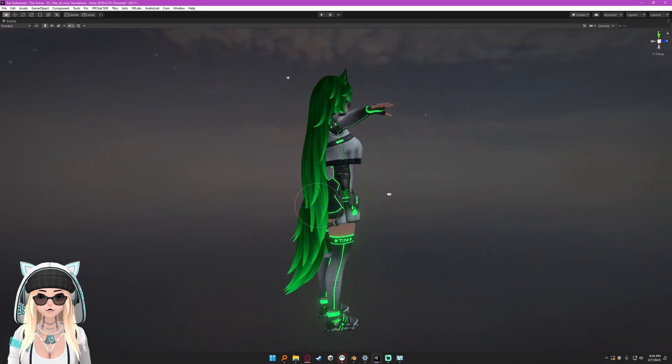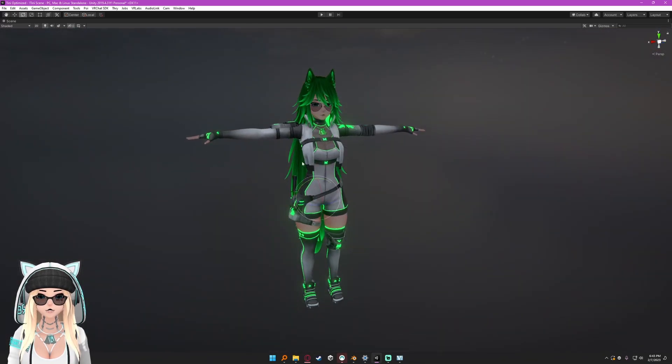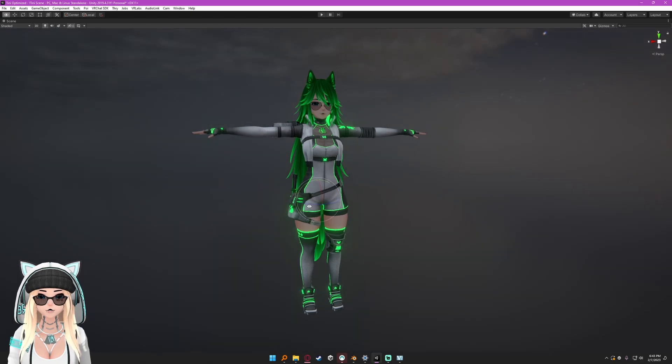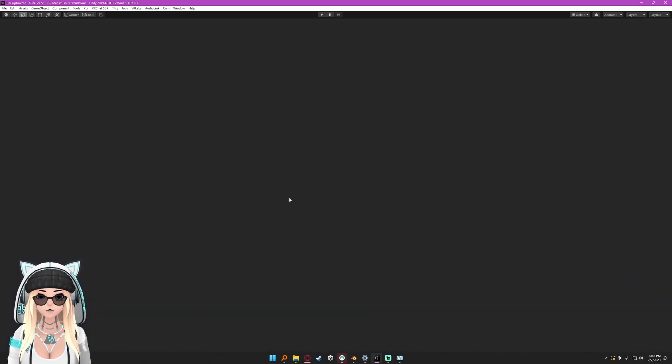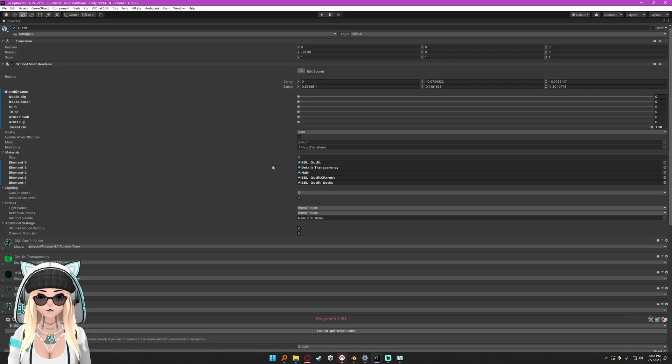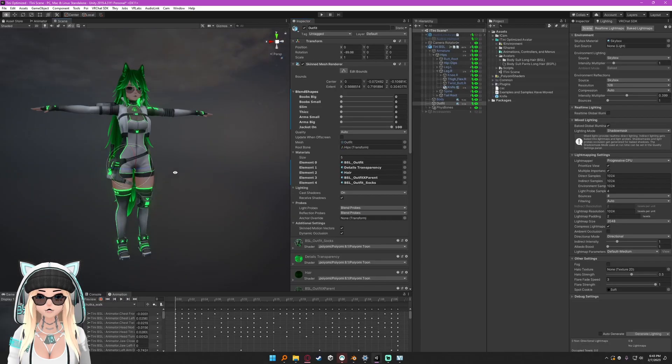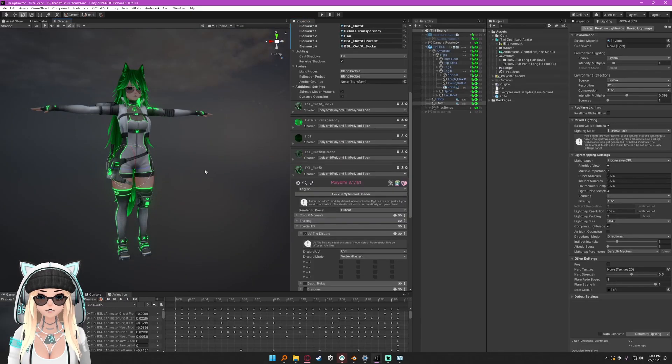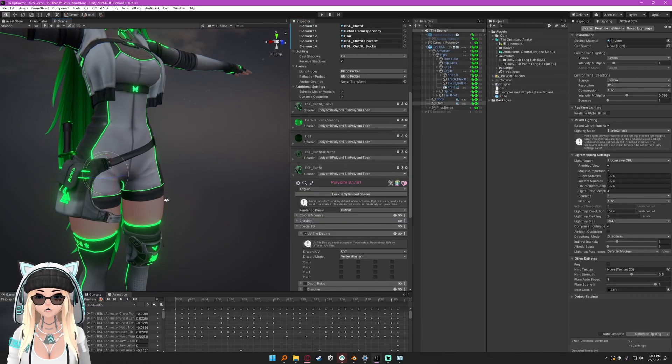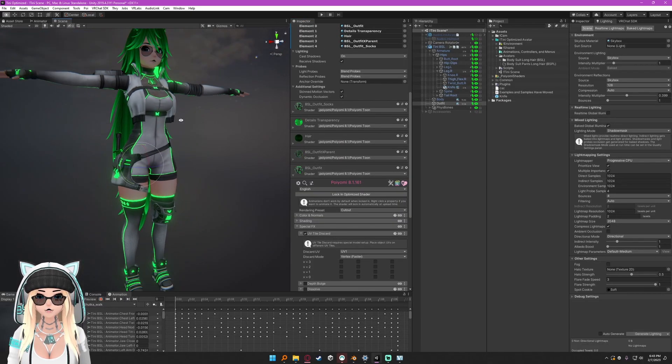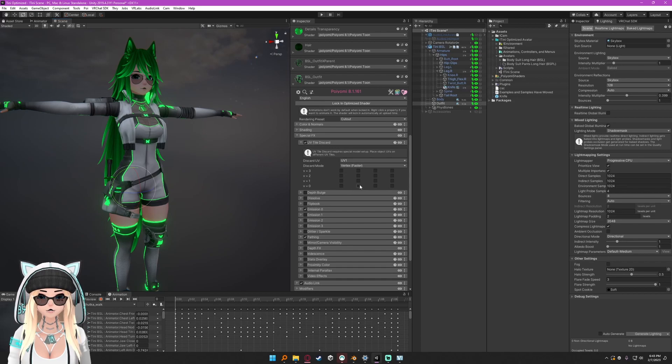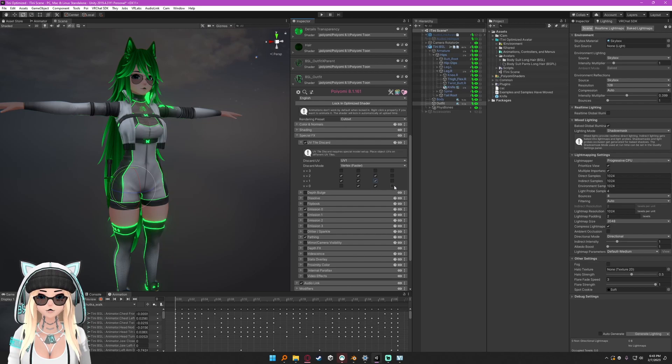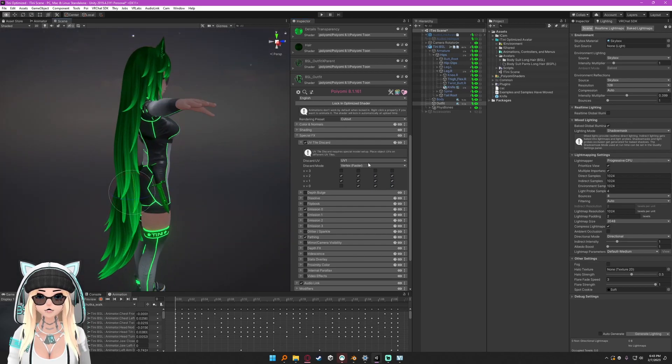You can see to make the meshes invisible all I do is go down to the UV tile discard and toggle each of these check boxes and you can see things are disappearing and it looks great.